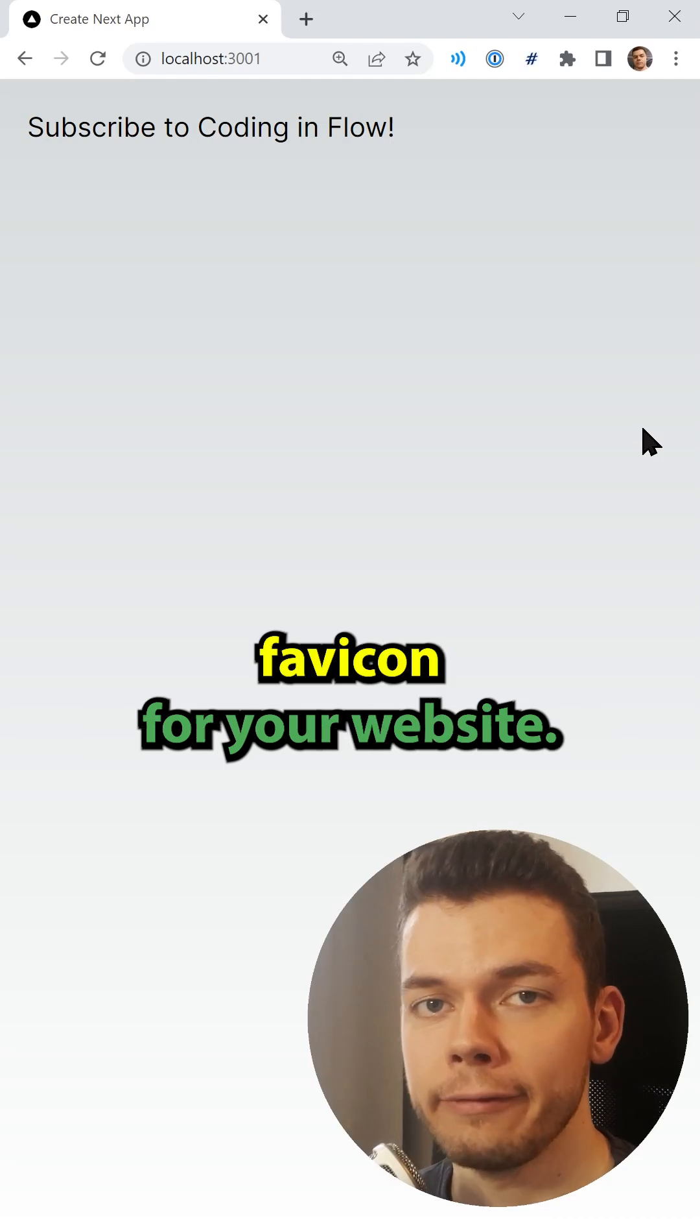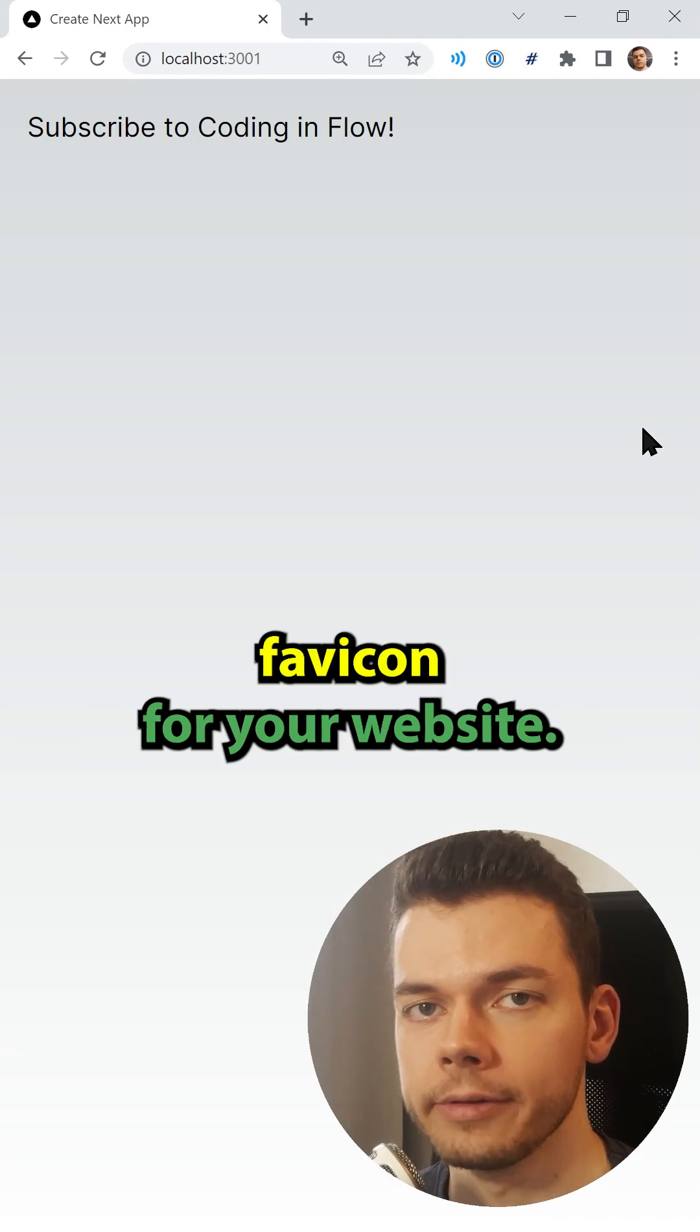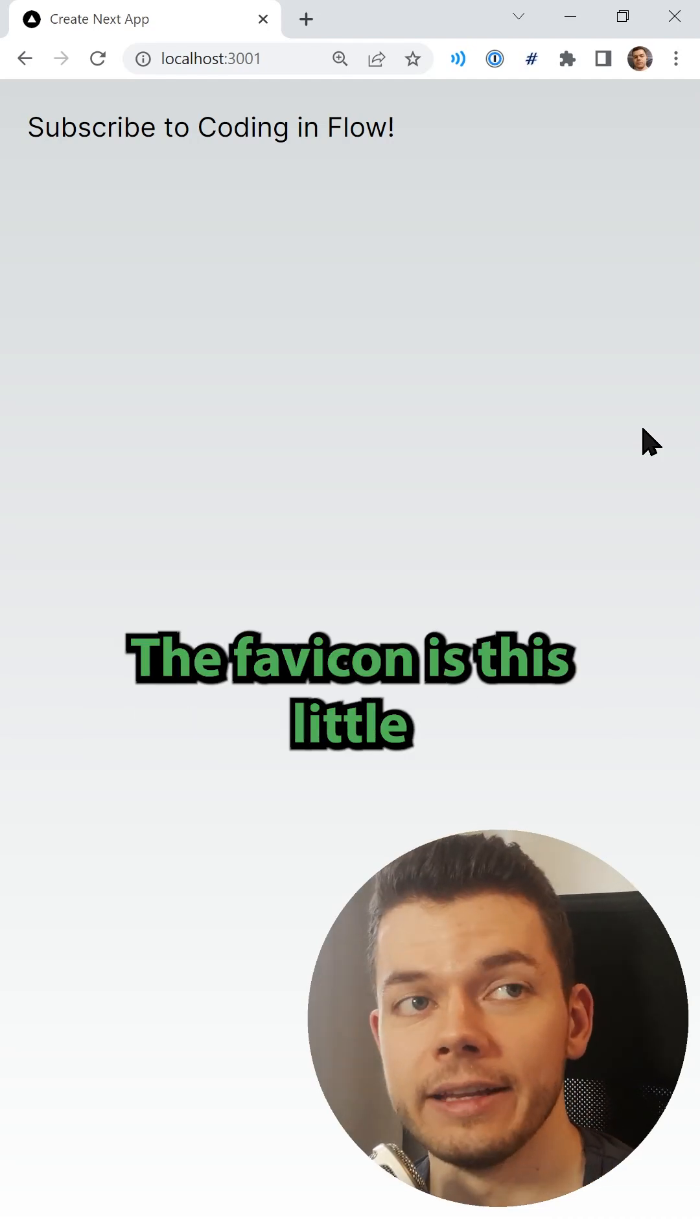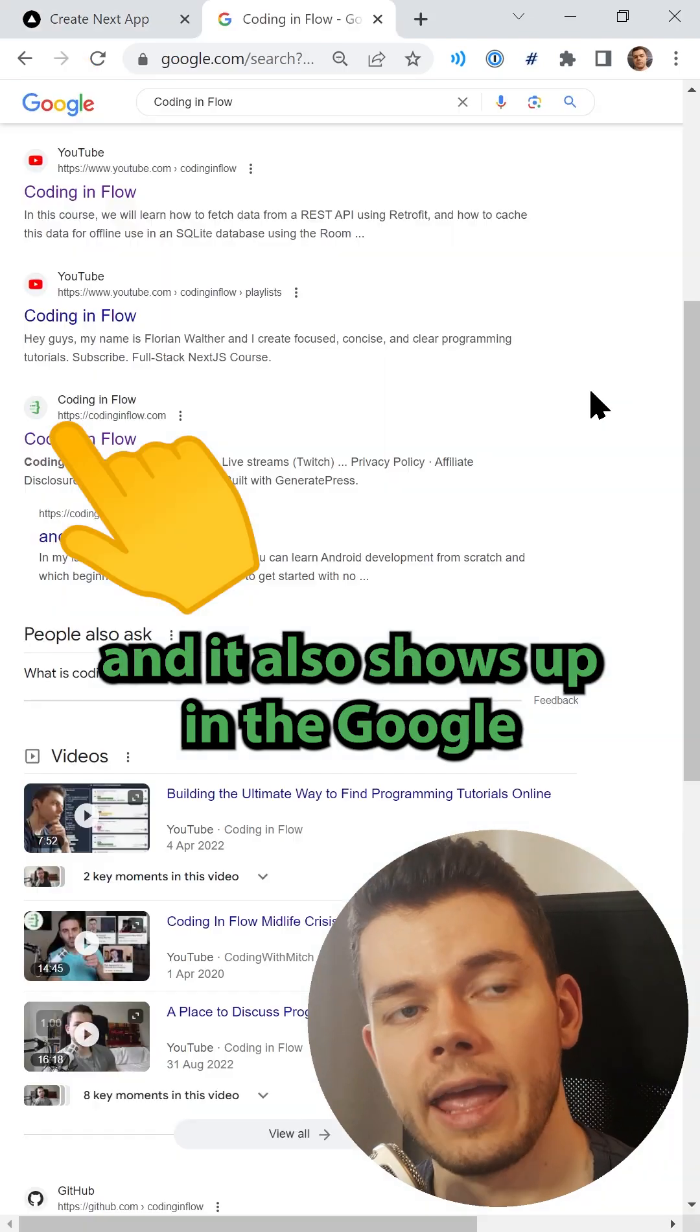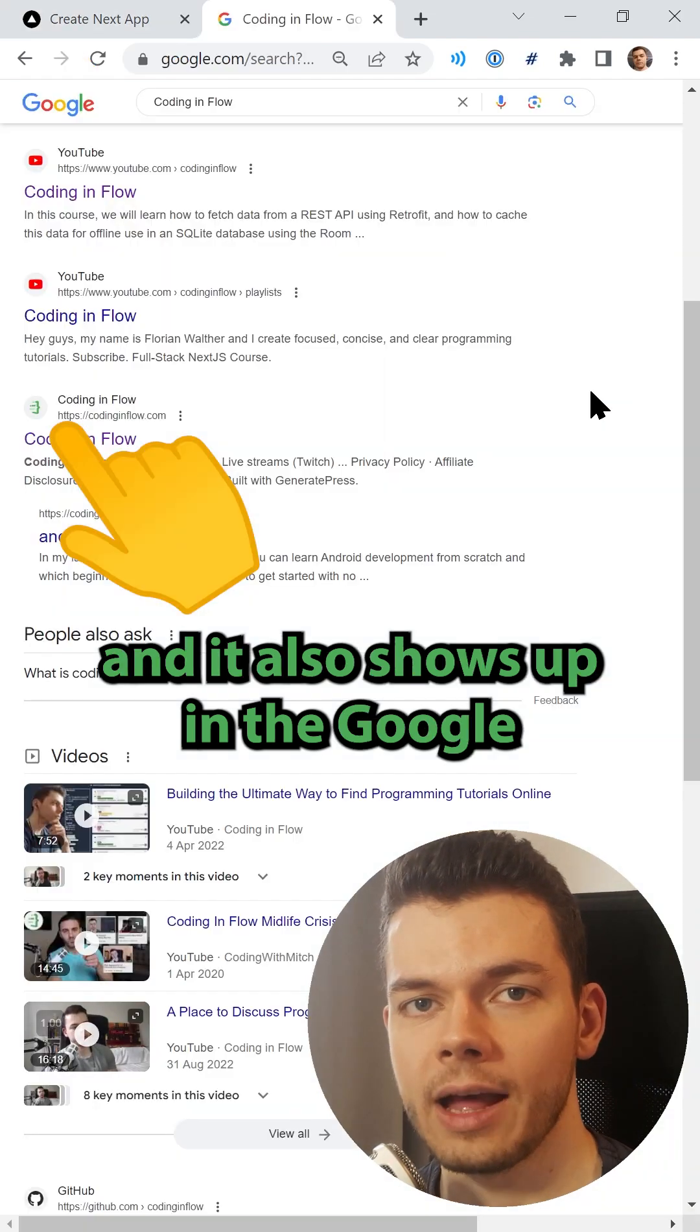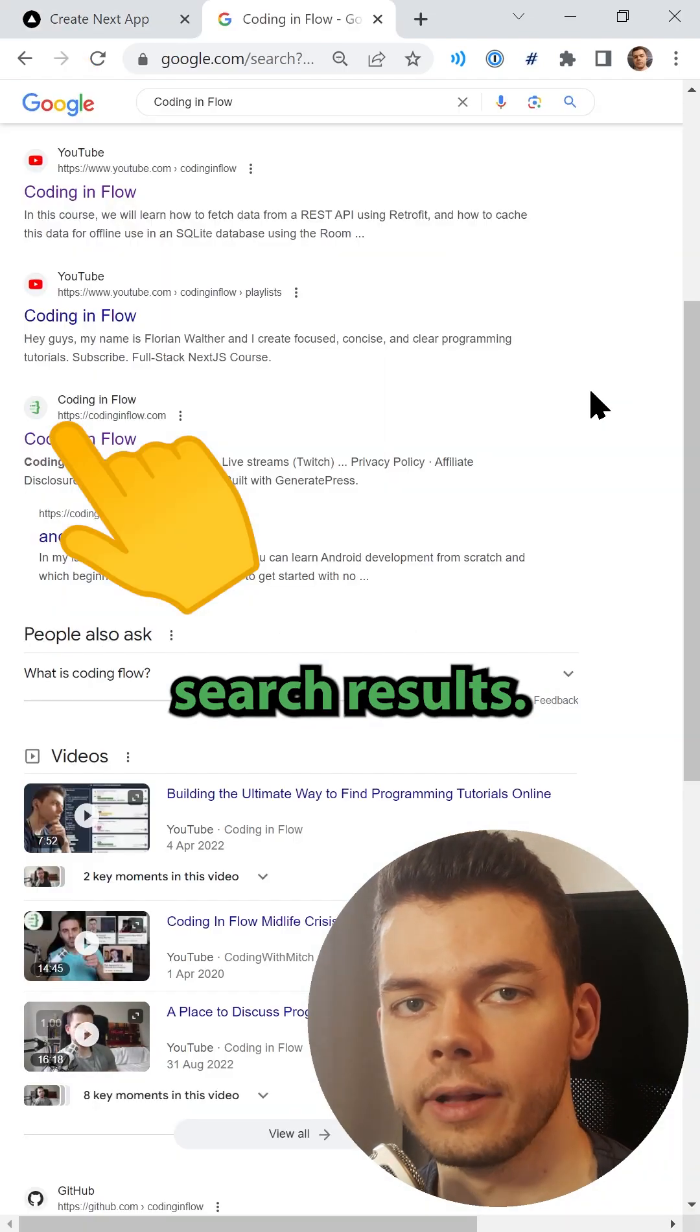This is how you can create a favicon for your website. The favicon is this little icon that you see in the browser tab and it also shows up in the Google search results.